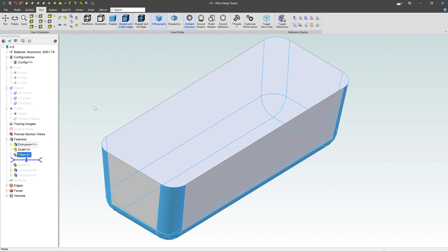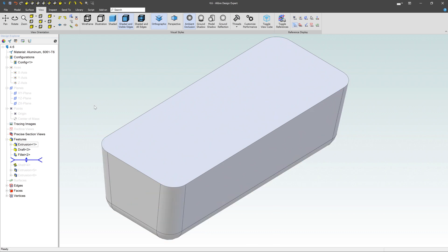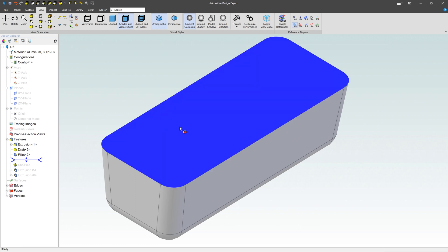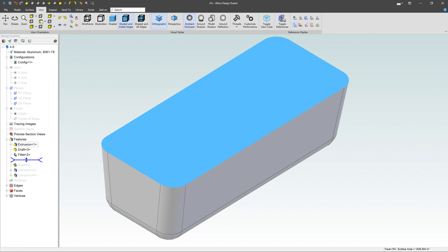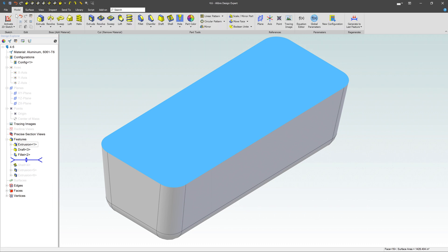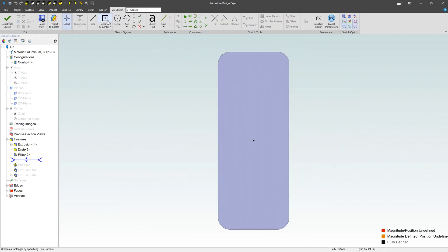And at any point in time, like right here, for instance, you could say, hey, you know what I'd like to do is I actually want to add a feature at this point. So you could come in, and you could define something like, grab the top surface here, activate a sketch on it.